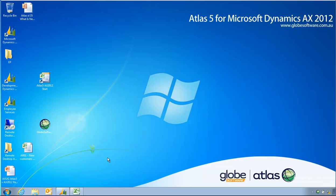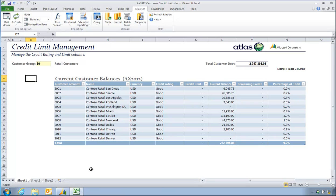In my example I'm going to choose a list of customer credit rating and credit limits. What I'd like to be able to do is use the power of Excel to perhaps get some other information from AX to help me manage these two columns more efficiently.